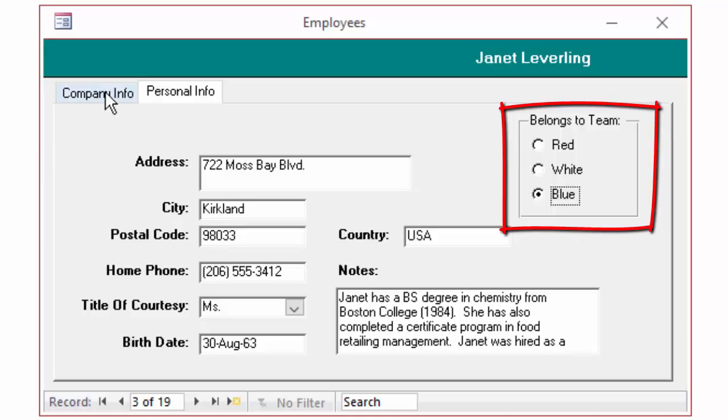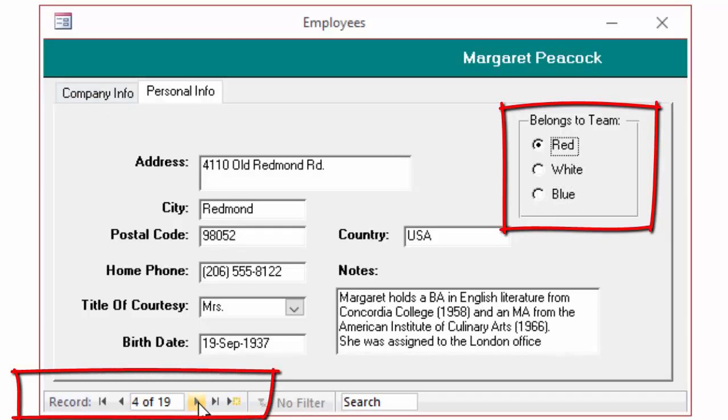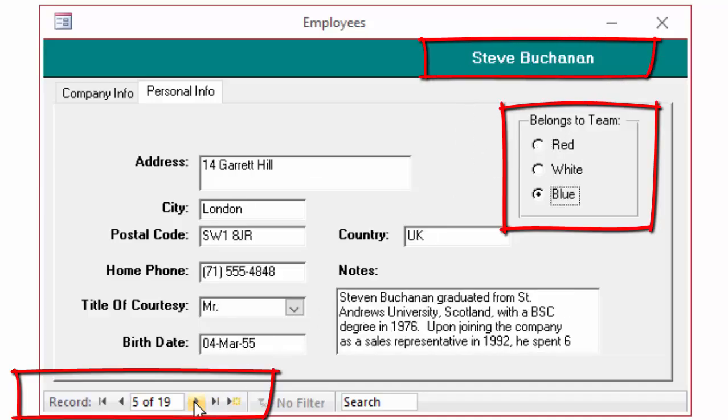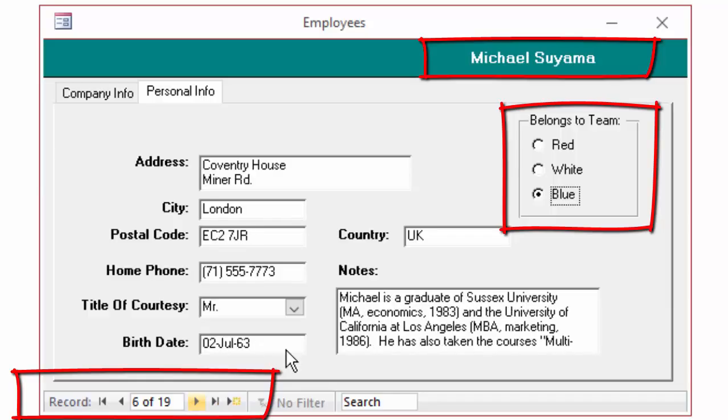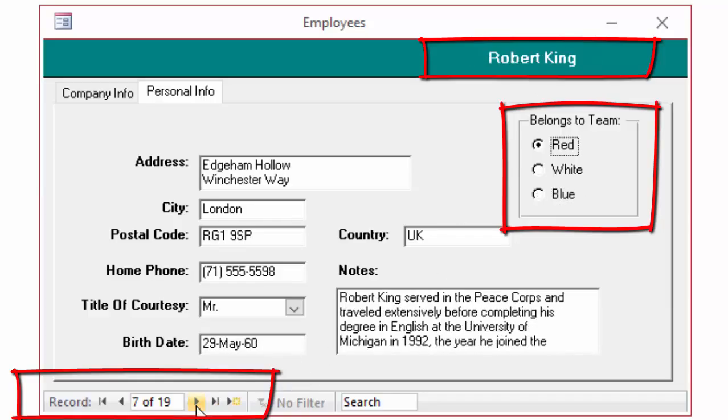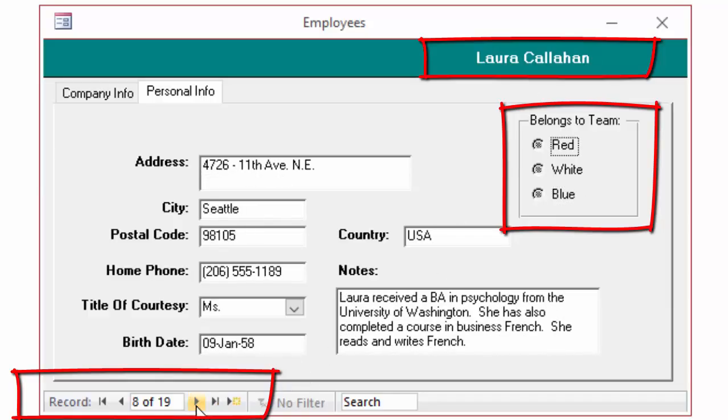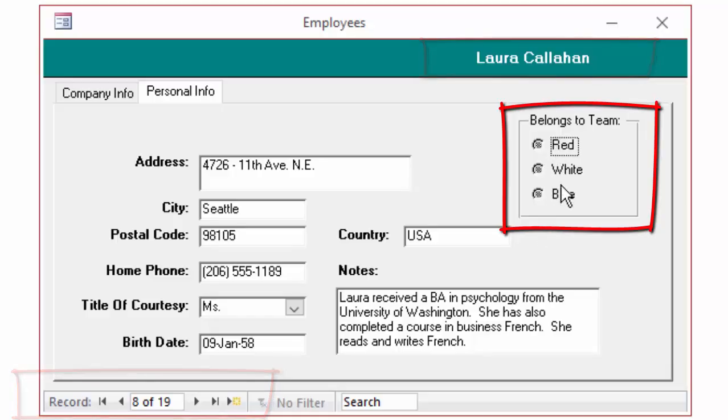The scenario is that each employee can belong to a red, white, or blue team. As we move through these records, we see that different employees are assigned to different teams. Steve is assigned to blue, Michael to blue, Robert to red, and Laura, when there is no option button selected, has not been assigned to a team yet.